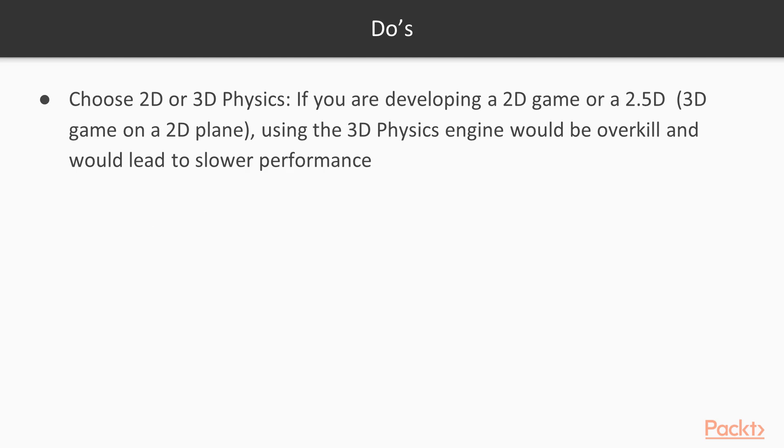Some general Do's. Choose 2D versus 3D smartly. If you're doing a 2D project, don't use the 3D physics components. It's overkill.